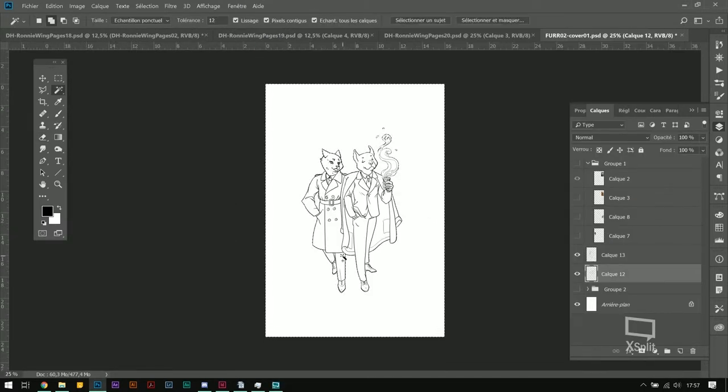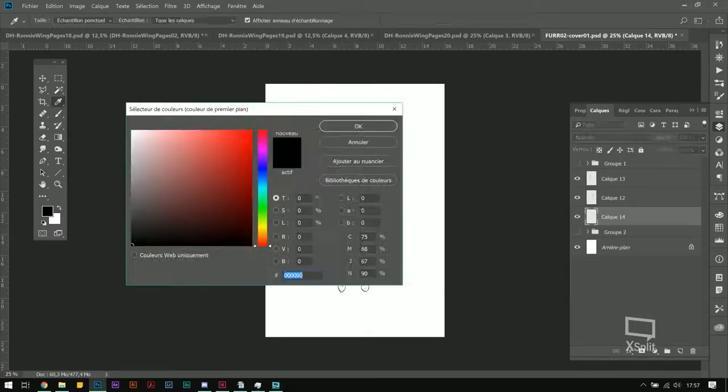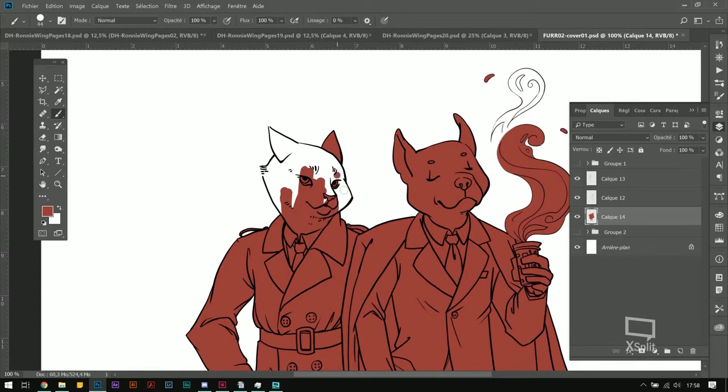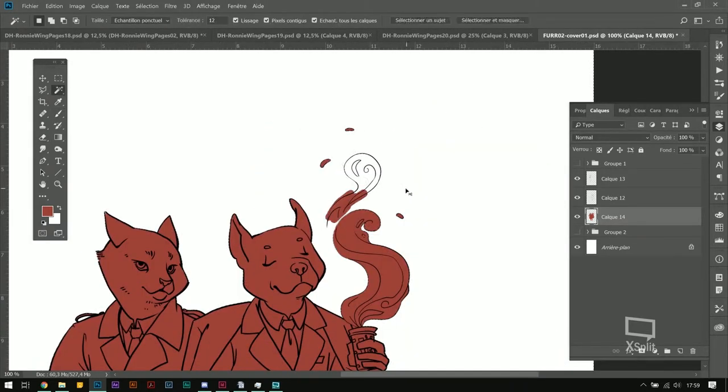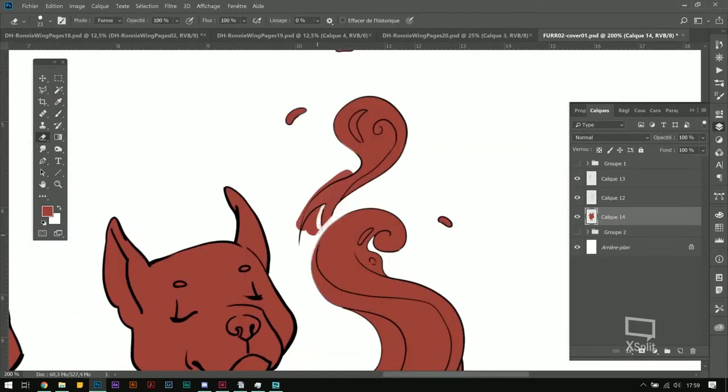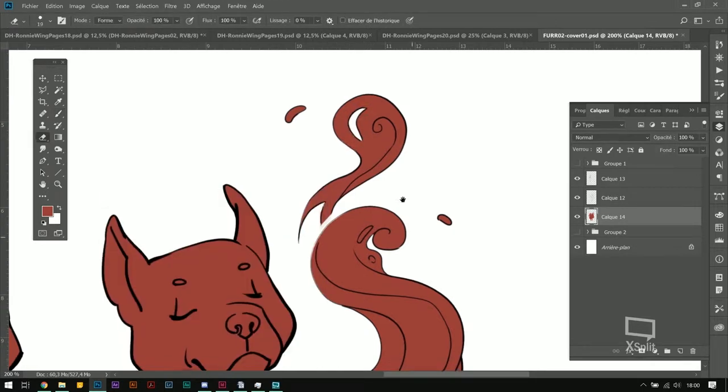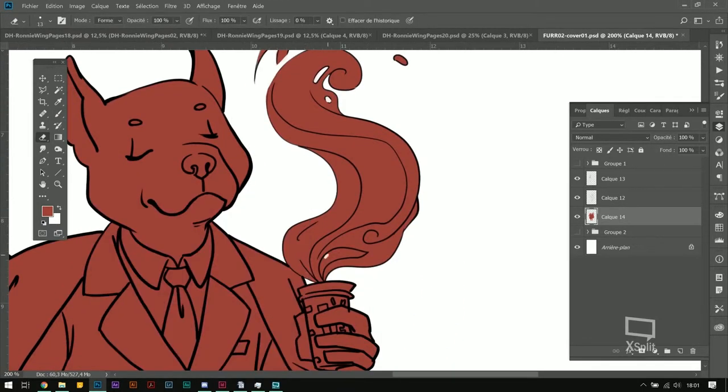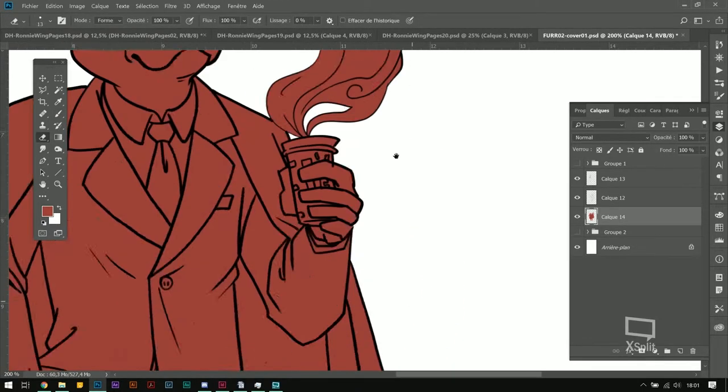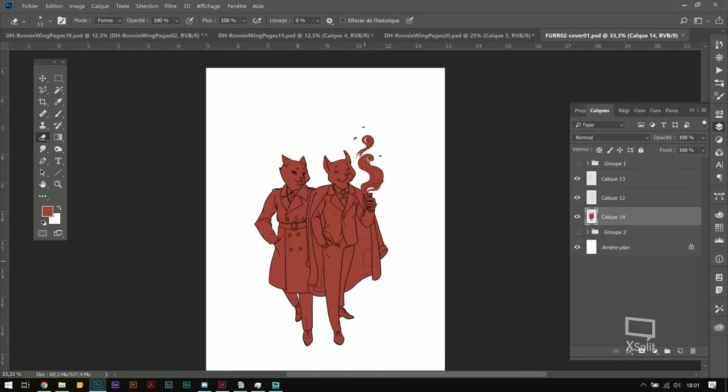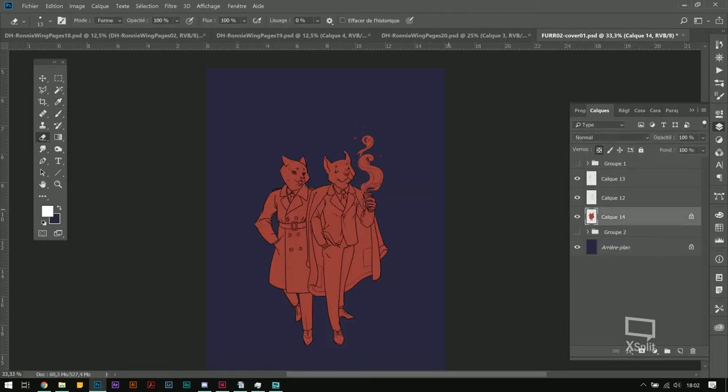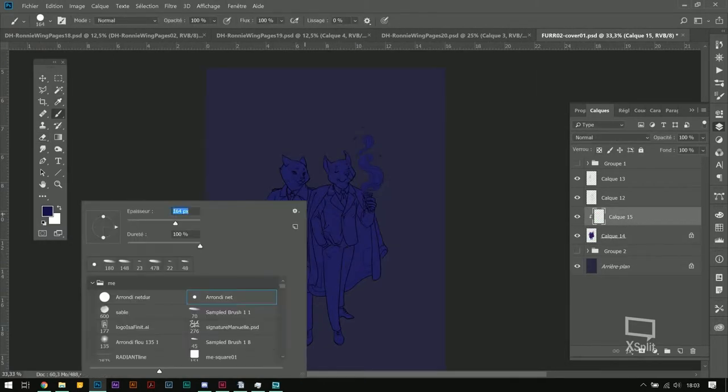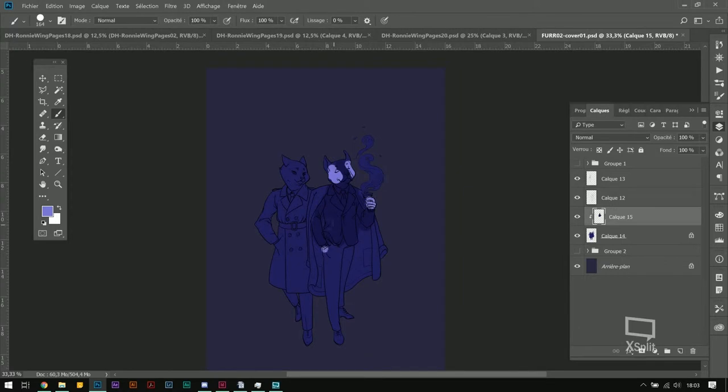When my lines are ready, I'm doing just a flat layer to separate my character from the background, and I'm just gonna do a small color test to decide on what direction I will be going and if the color pleases me.